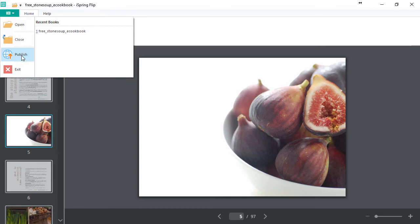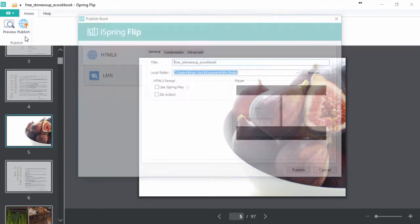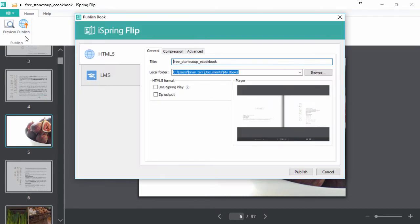You can publish it from the main menu here, or right from the toolbar. Now just pick LMS output, and you're almost there.